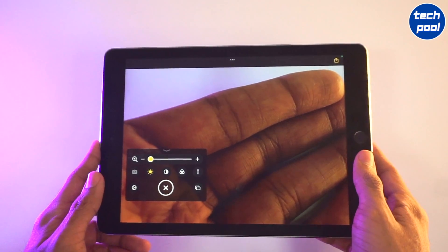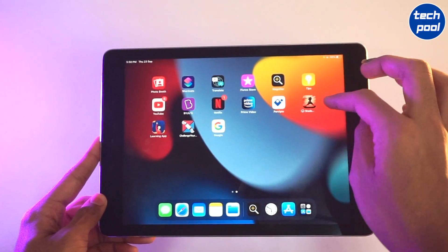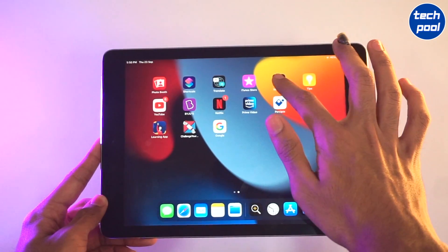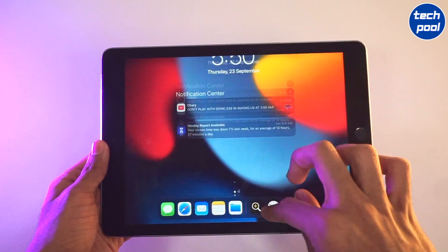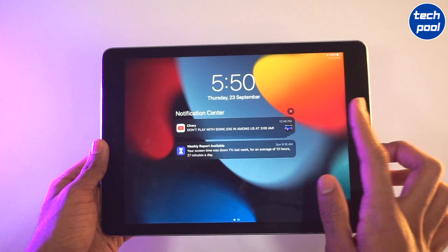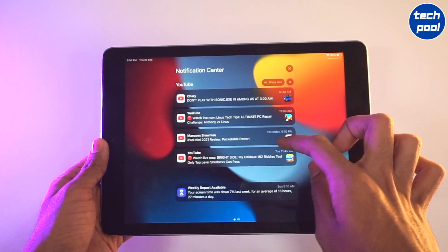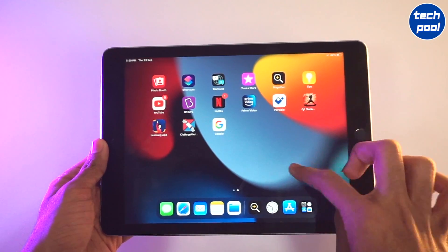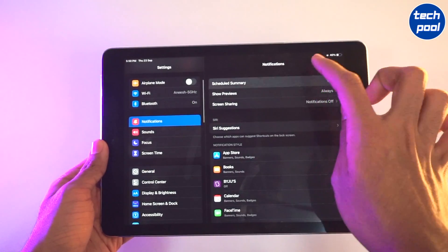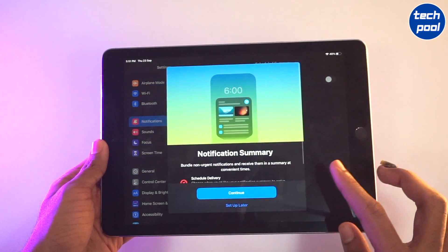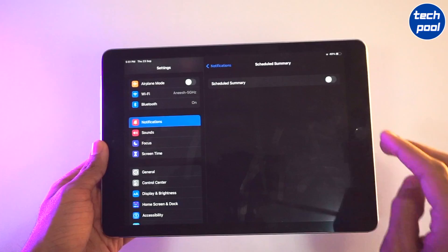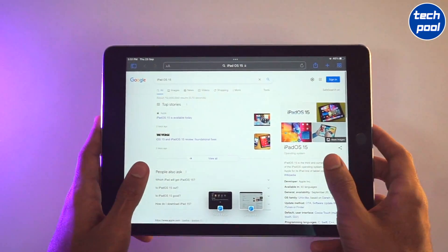We just want to capture a little bit. There is also an option in the control center, and the home screen is also available. There is also an option in the notification summary and in the notification.